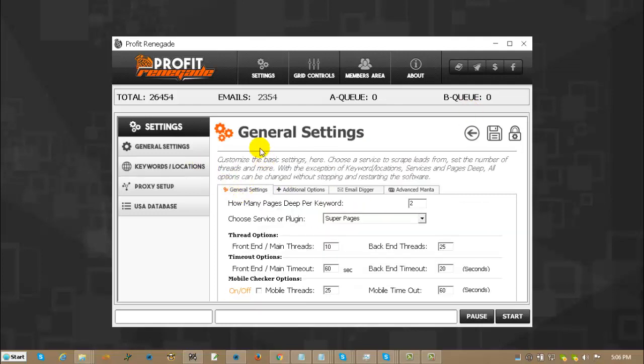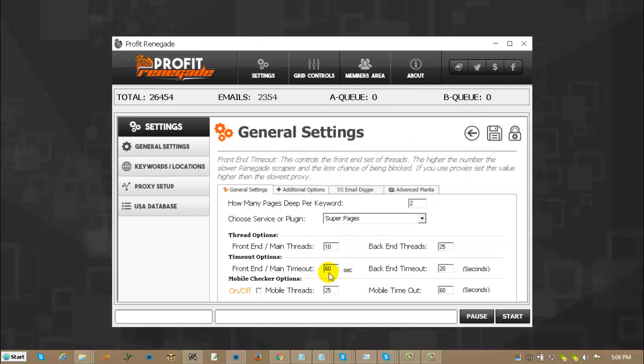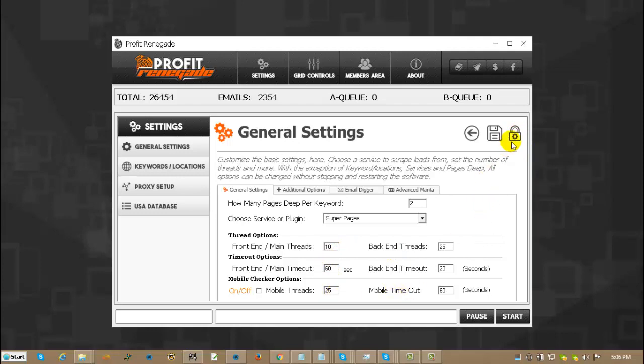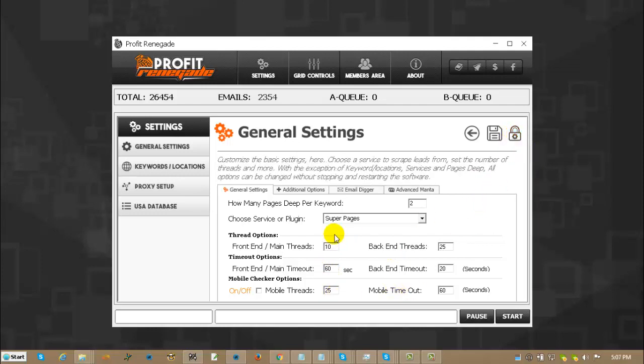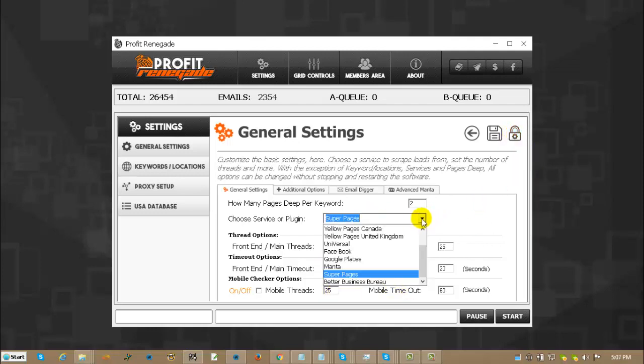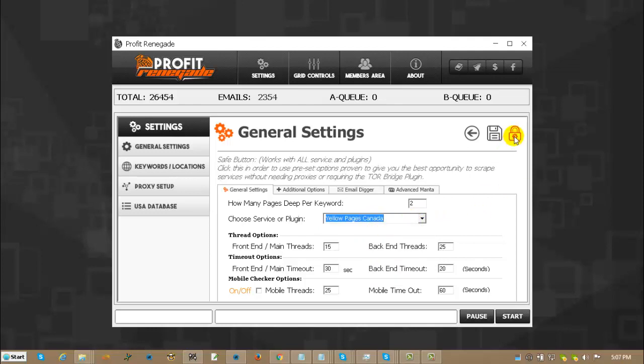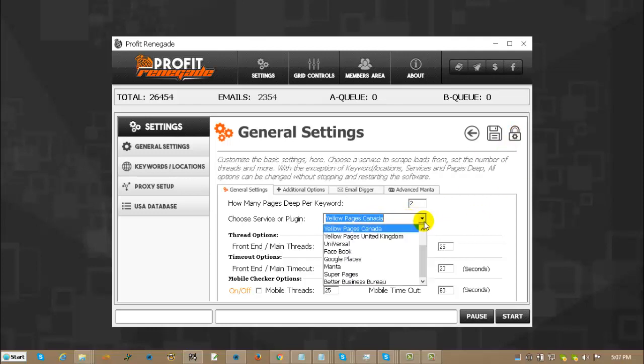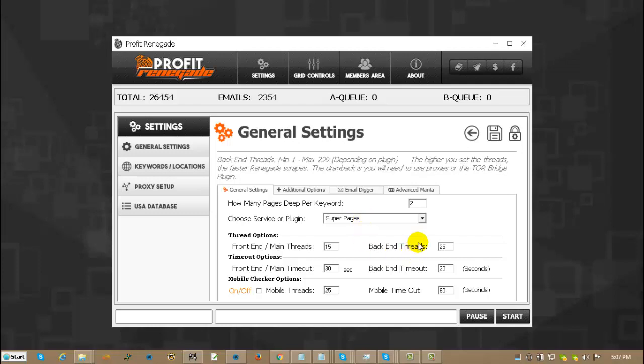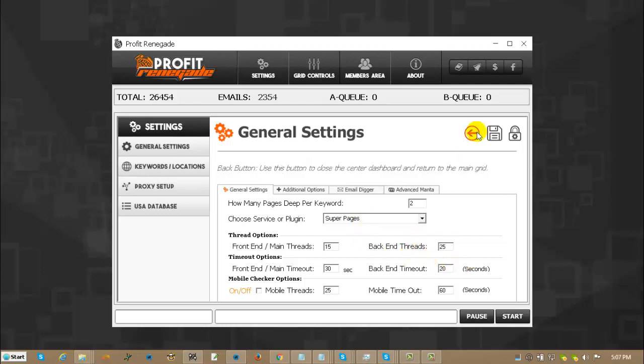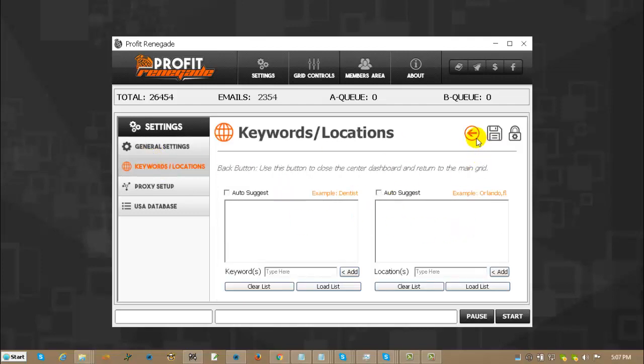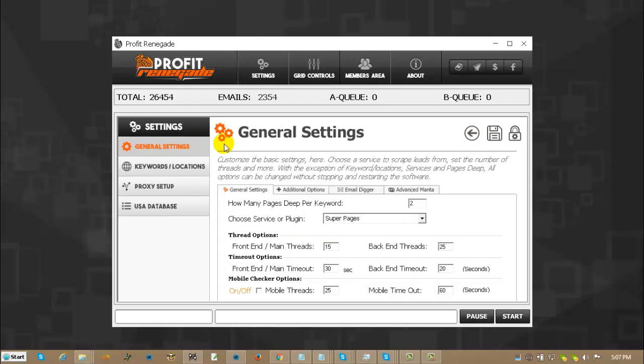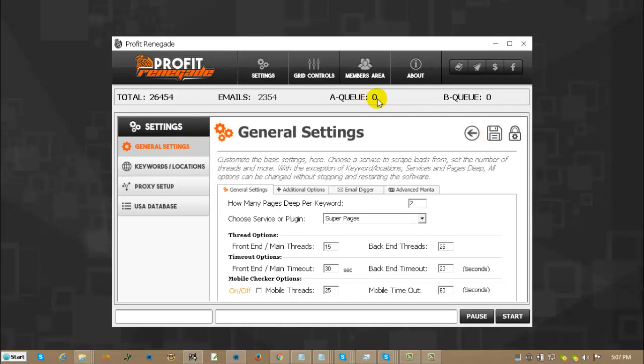Now one thing I'm going to harp on on every single video are these three functions. This is called the safe button. If you click it, all these threads will change based on whatever service that it is you're running. So that will put it on the basic settings for that particular service. This is the apply button. Nothing works without clicking the apply. Once you put in keywords and locations, you have to click apply or it will not work. You'll know it's ready when you see a number here in the AQ.